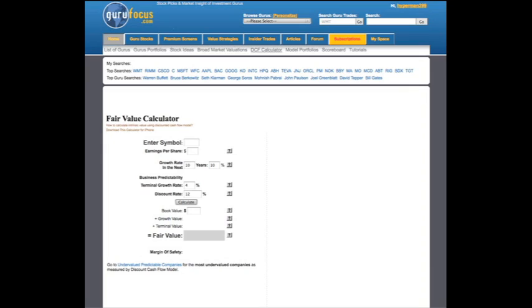Hello, this is Guru Focus, here today with a demonstration on how to use the fair value calculator that is a feature on gurufocus.com. The fair value calculator is used to calculate the intrinsic value of a company using the discounted cash flow model.